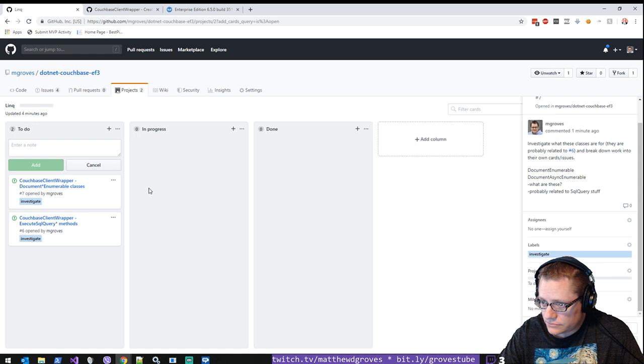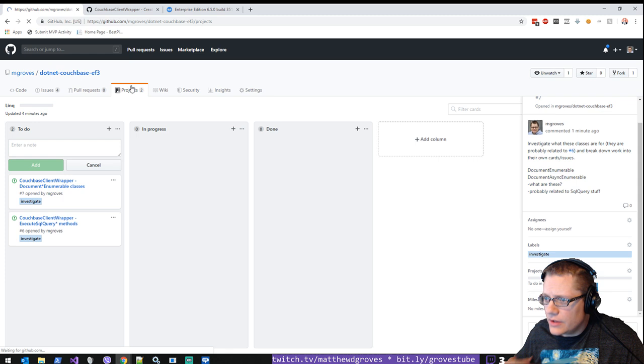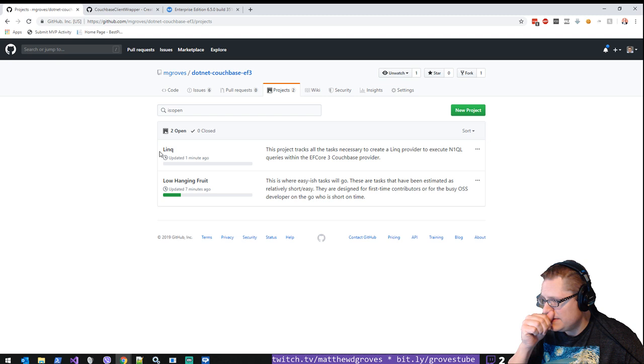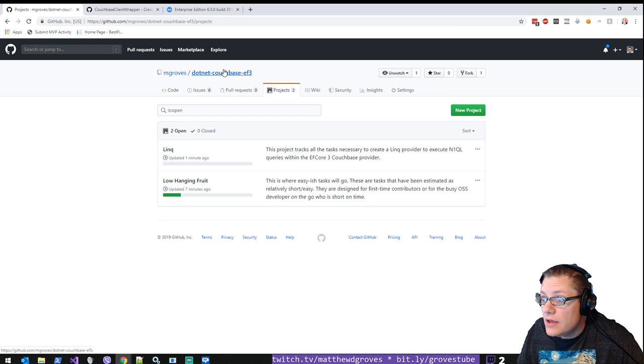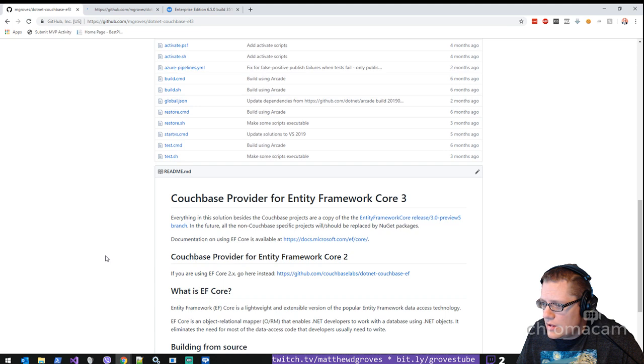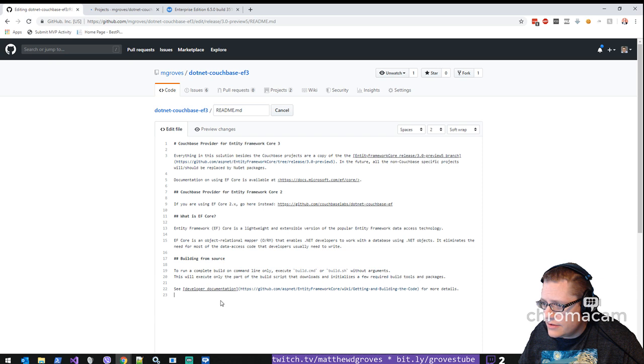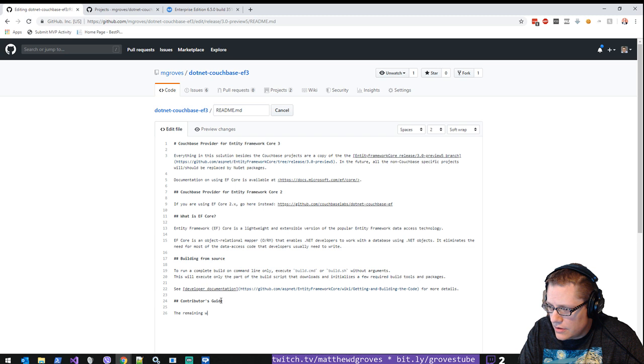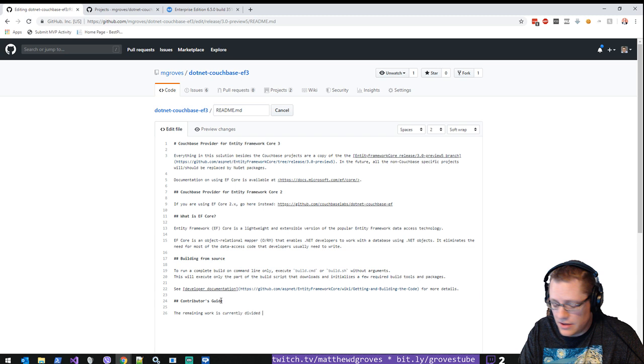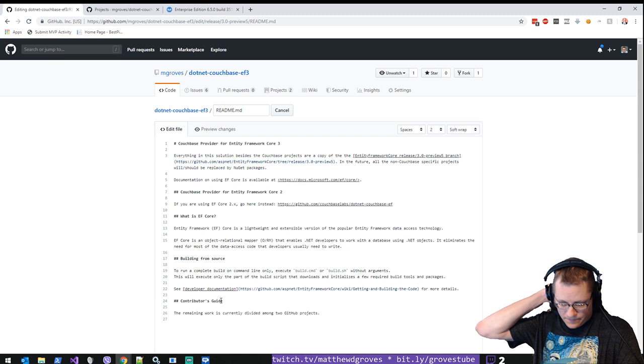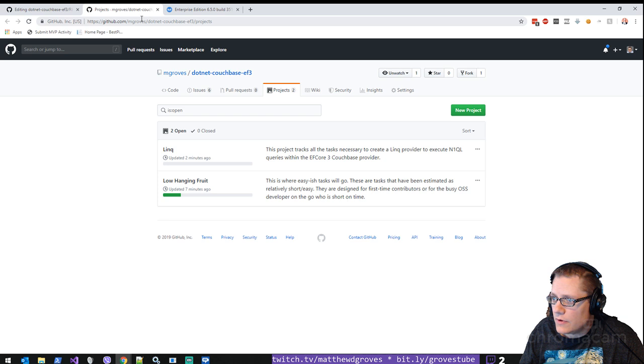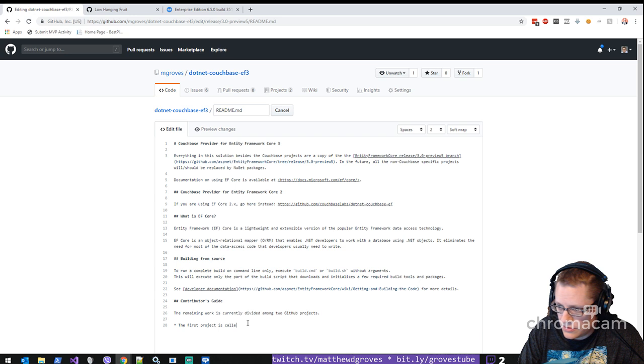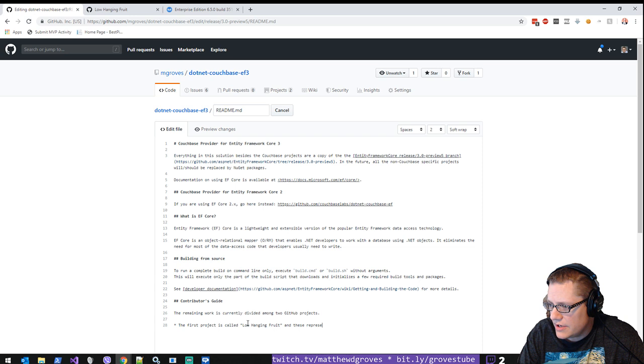So we got all kinds of stuff going on here. So we've got two projects. And those are both good. So let's go back to the README here. Might be a good idea to add a contributors guide. Not going to have much for contributors guide just yet, but... The remaining work is currently divided among two GitHub projects. The first project...